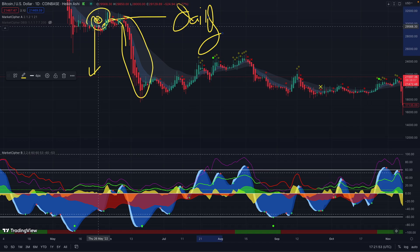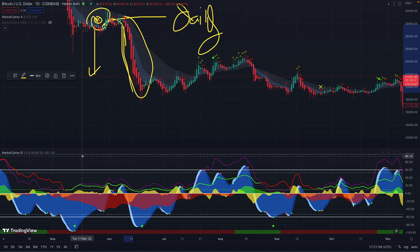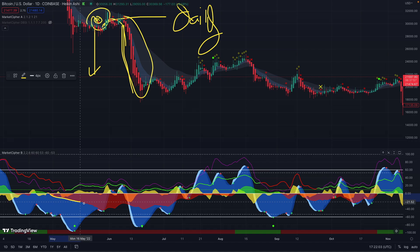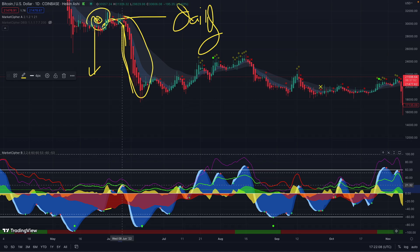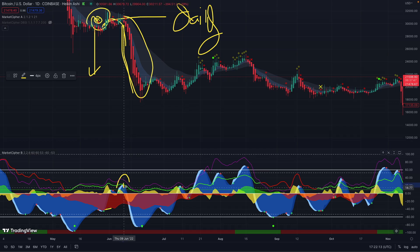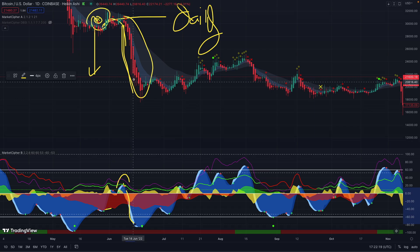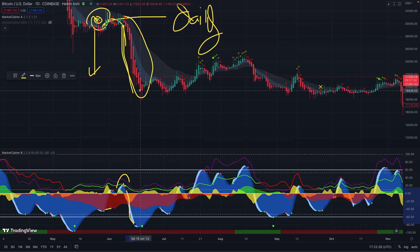After Market Cipher showed a red X on the daily time frame, a big dump happened. Money was flowing into the negative, turning red. Momentum tried going up but couldn't sustain it. We registered the red dots and another dump followed. The most influential signals were heading towards the downtrend, so you could have held on to that short from 30,000 all the way down to 19,000 — a huge gain.